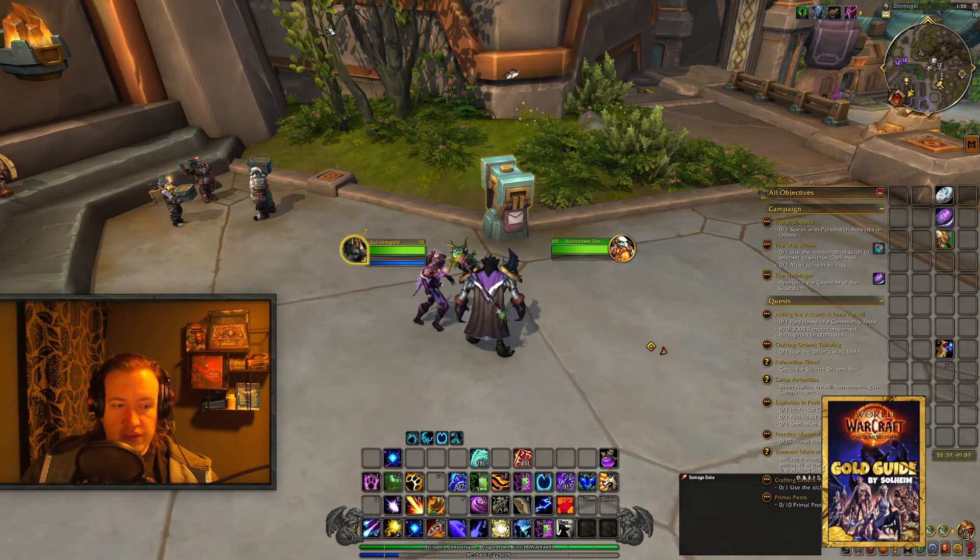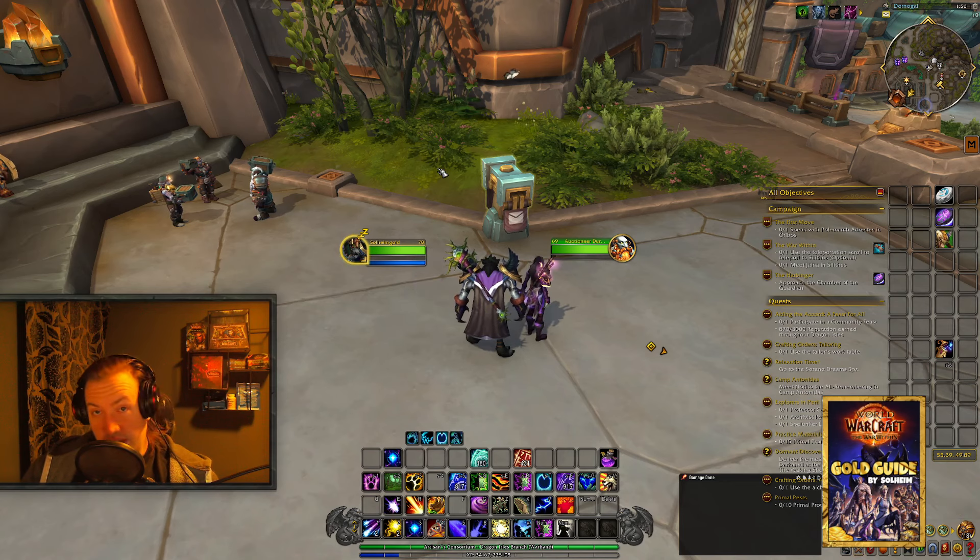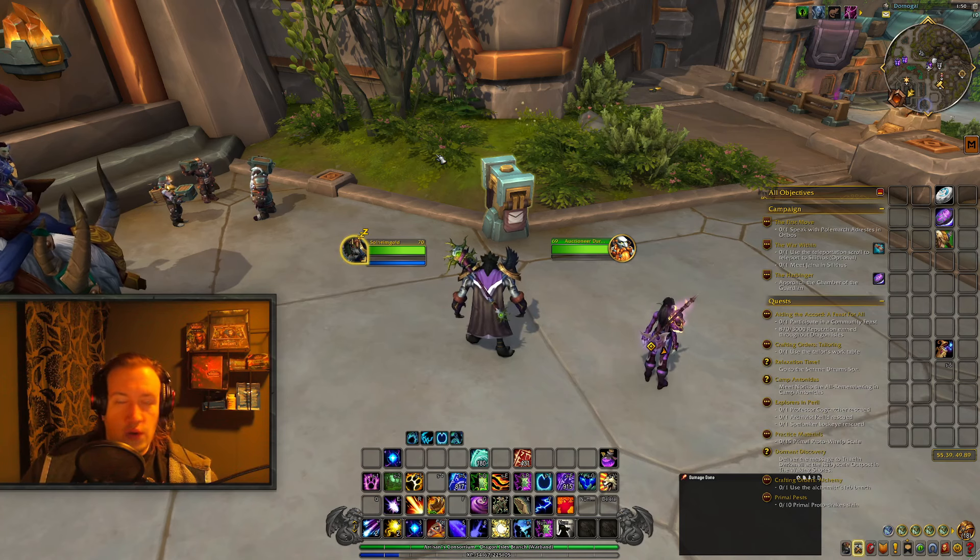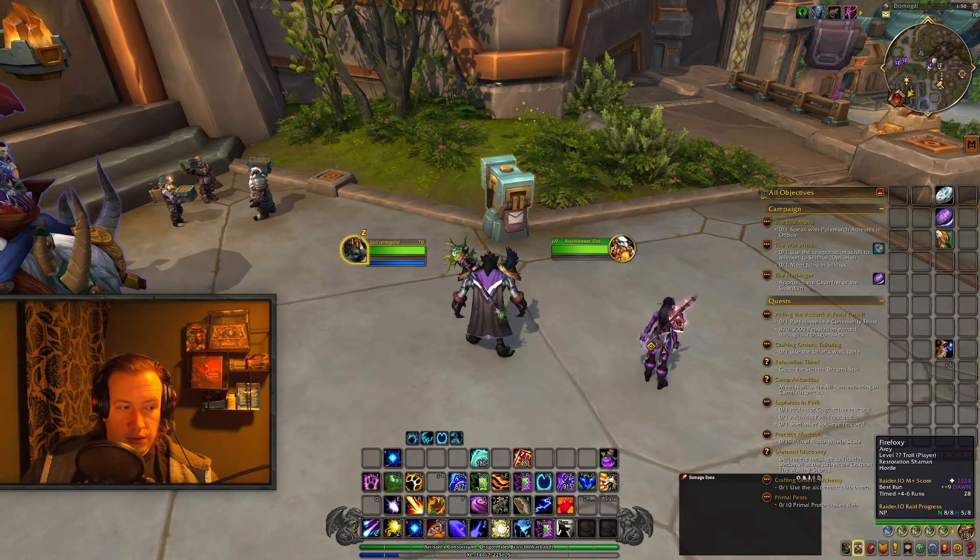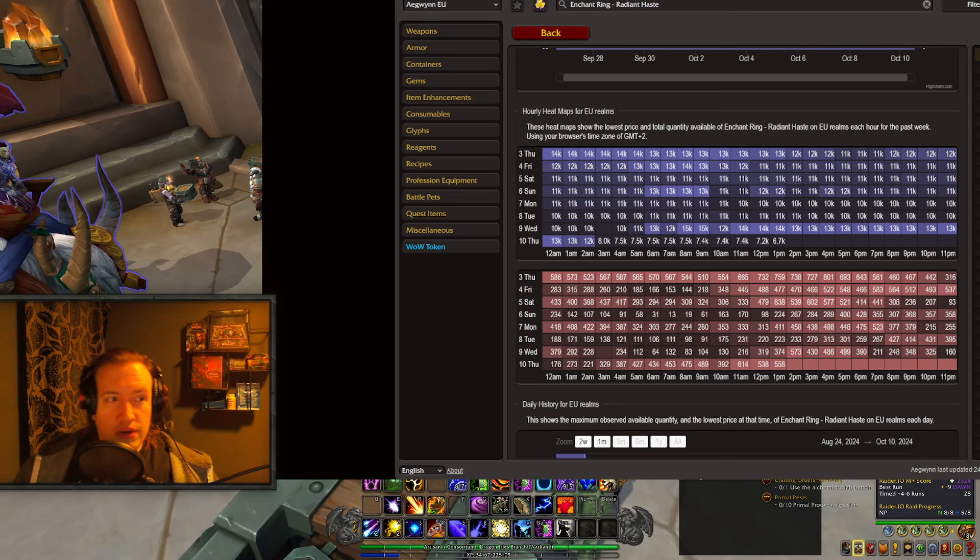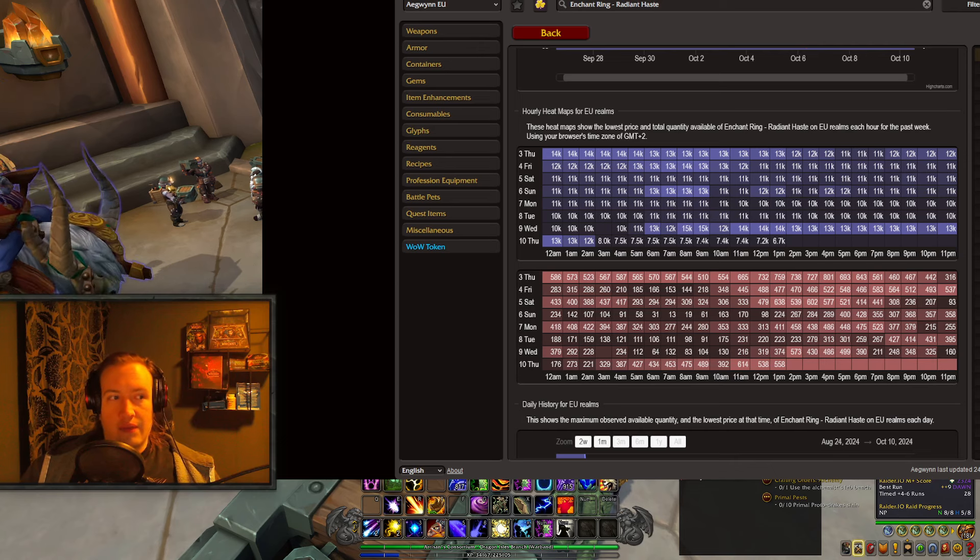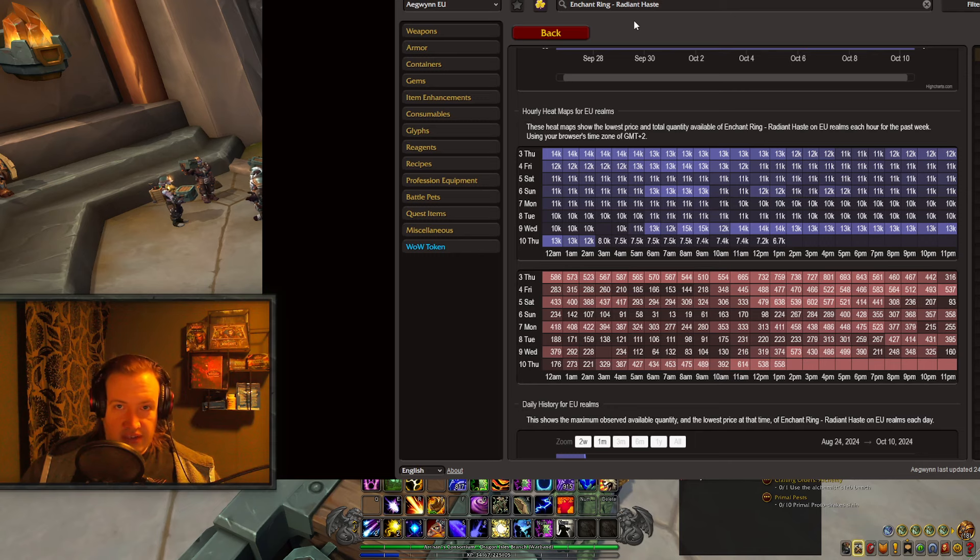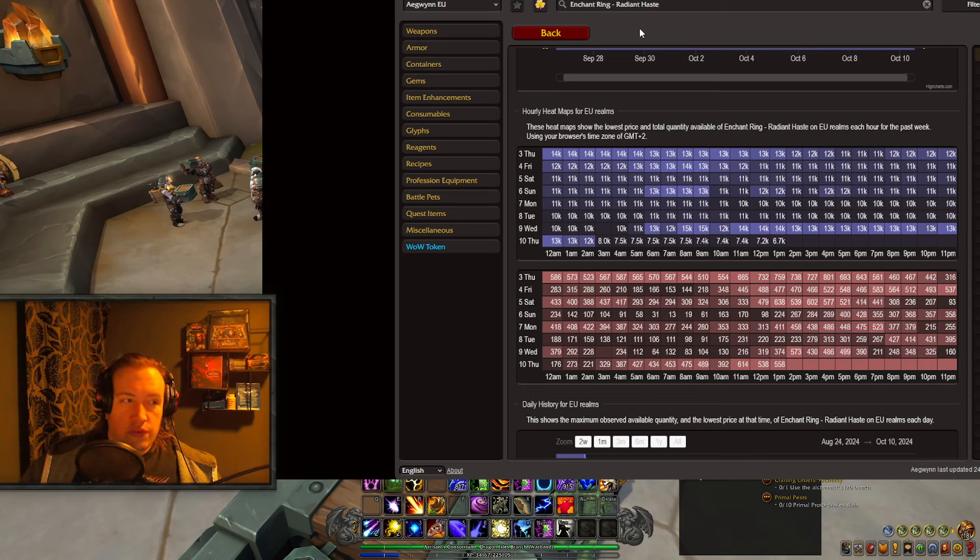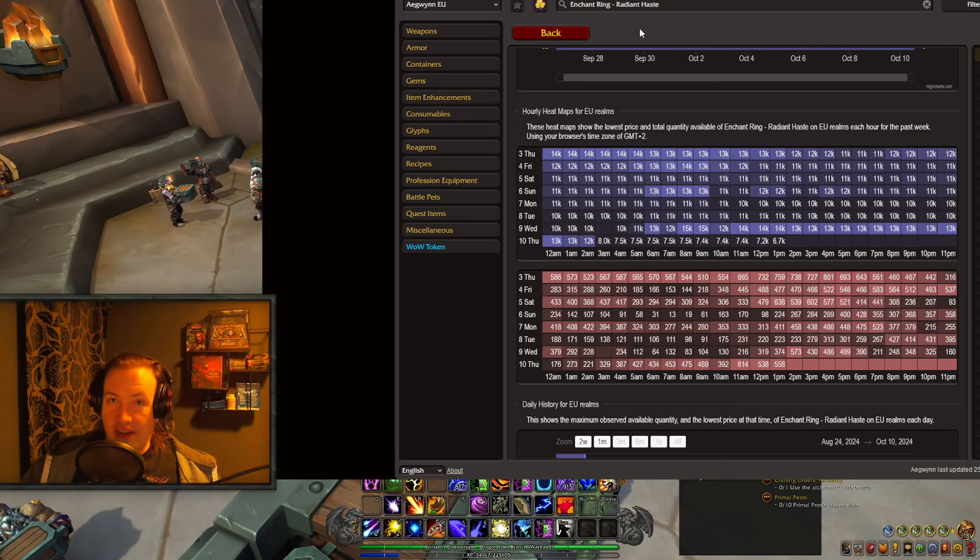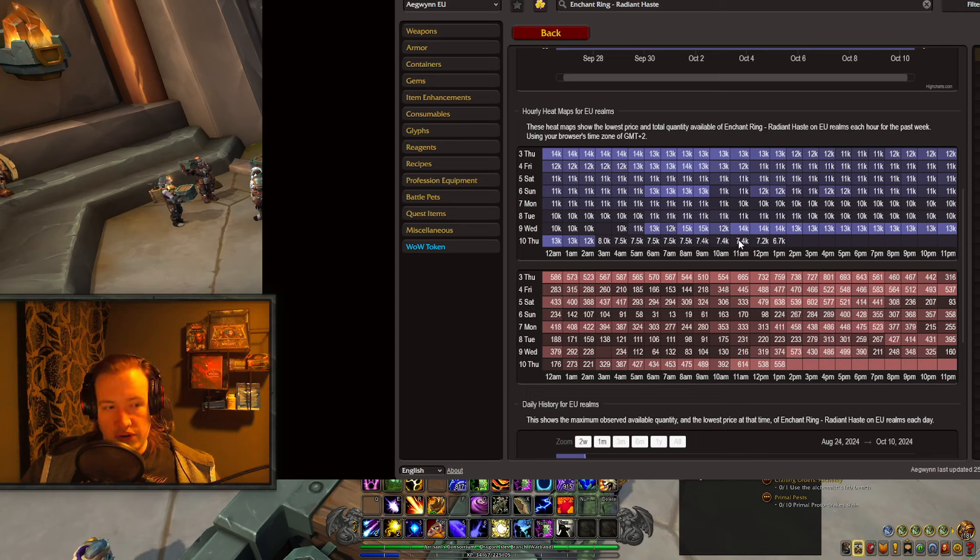First of all, Tinderboxes have gone from about 7000 gold each to 360 gold each on the EU side, so they've gone down by 6500 gold. Likewise, we have a couple of items that use Tinderboxes as their main reagent, and they will also go down in price, many of them already have. For example, we have the Ring Enchant. I'm gonna use the Radiant Haste as the example here, but any Radiant Enchant uses Profane Tinderboxes. They were selling for 14,000 gold each yesterday, and they are now 7.4k.